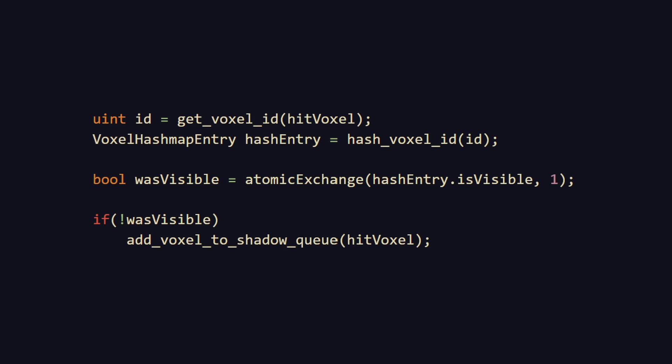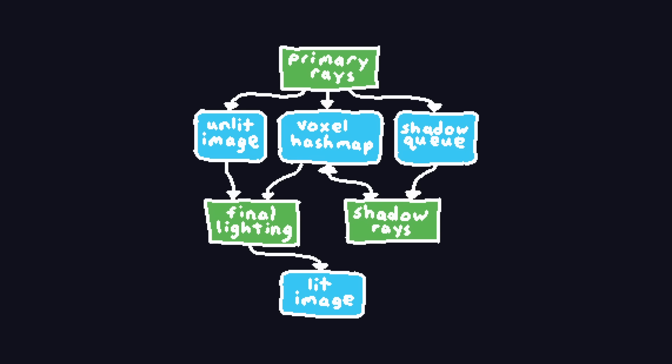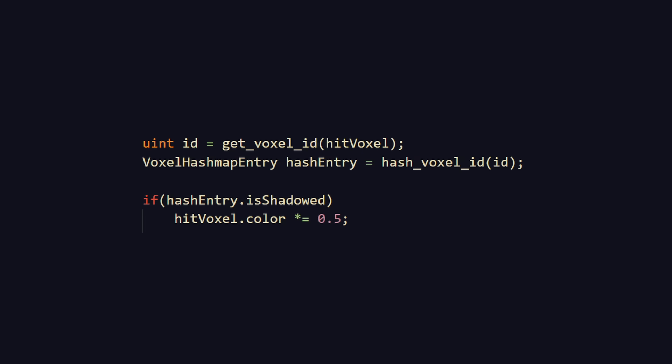This way, each voxel only gets added to this queue once. We then run a separate shader on each voxel in the queue, and cast the appropriate shadow ray, updating a shadowed boolean in the hash map if it's occluded. A final full-screen lighting pass is then run, where each pixel looks up the voxel it hit in the hash map, darkening its color if it's in shadow.